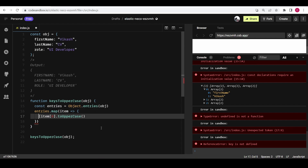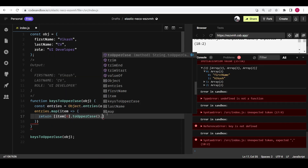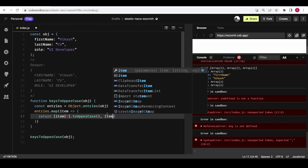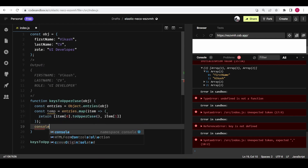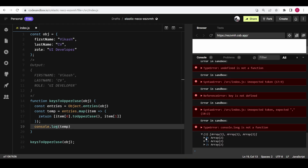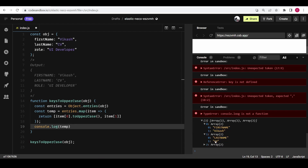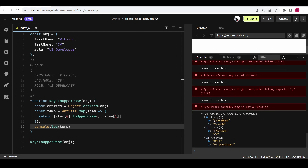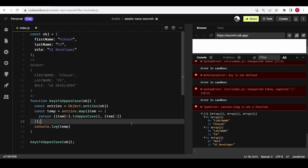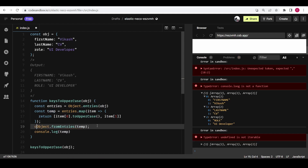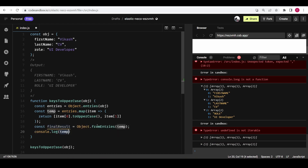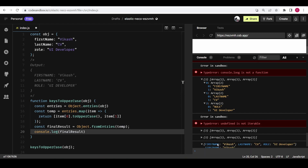We need to return a new array so that `.map()` creates a new two-dimensional array containing the uppercase key and the original value. The temporary output is another two-dimensional array where you can see the key is now in uppercase. To convert this two-dimensional array back into an object, we use `Object.fromEntries()` and pass the two-dimensional array, and it gives us the final result with the desired output.